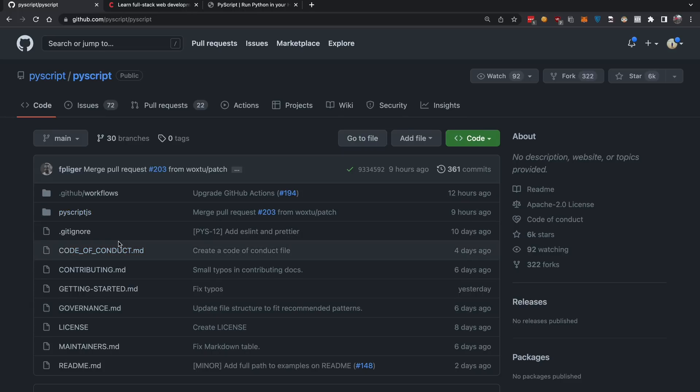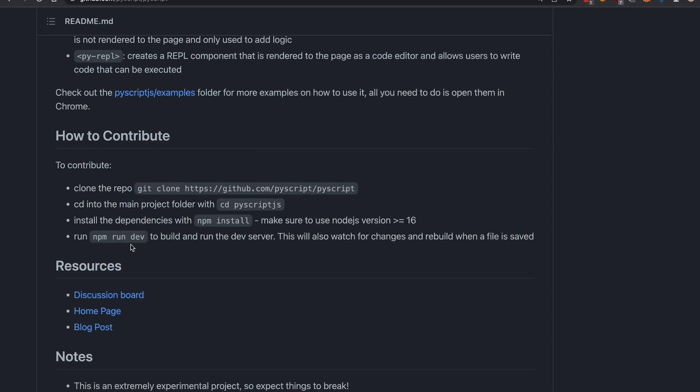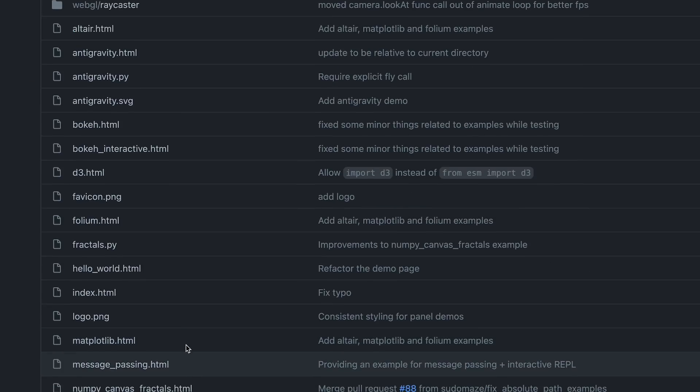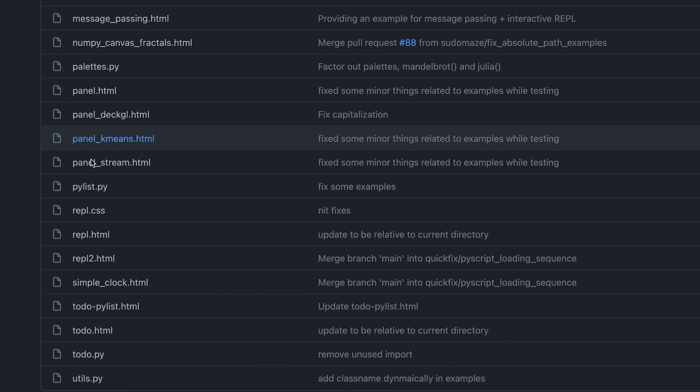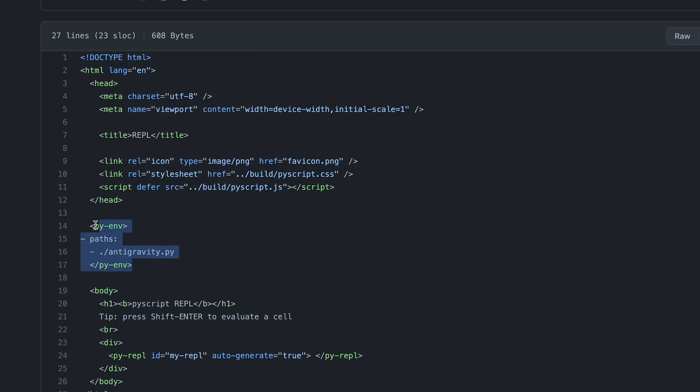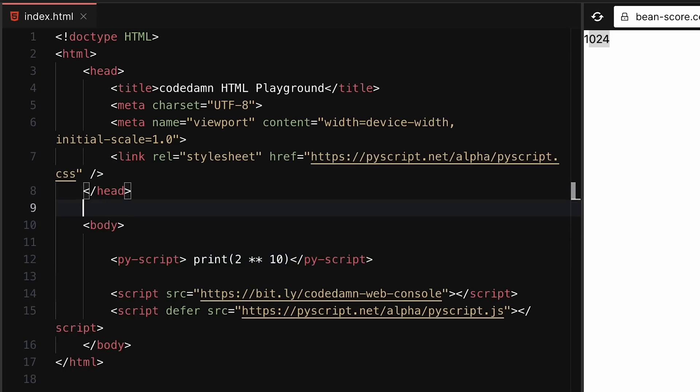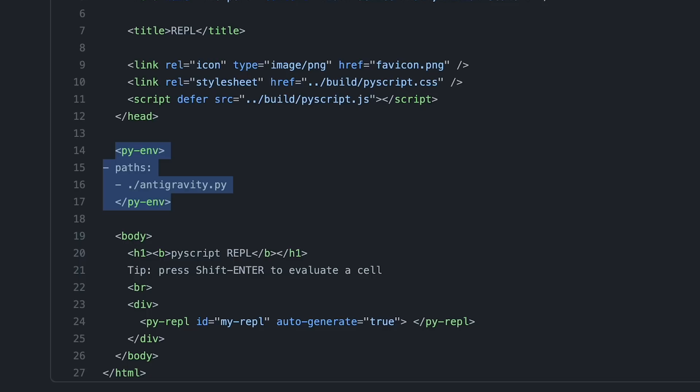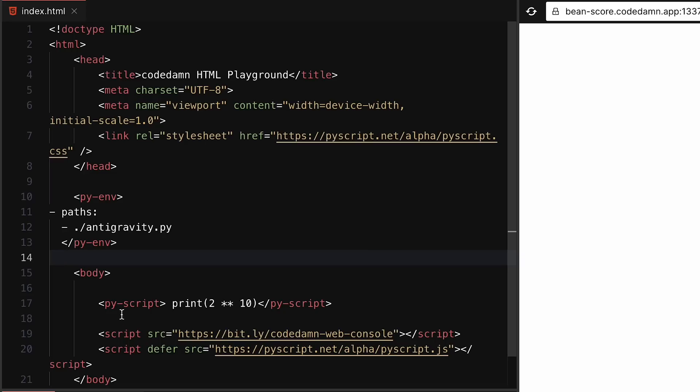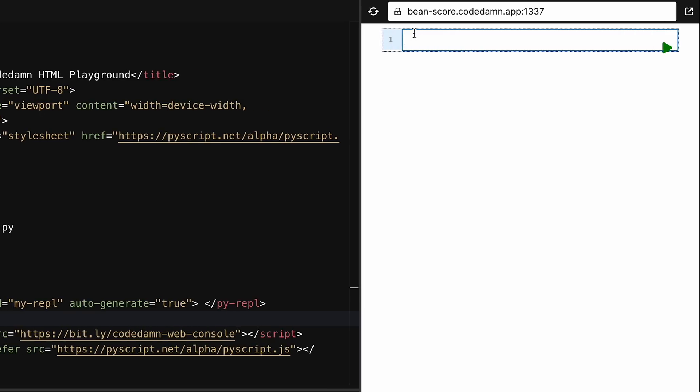We can go ahead and try out a few examples and take a look at a REPL example. If we copy paste the py-env stuff and then the py-repl thing with auto-generate set to true, you're going to see it should start rendering something interesting. You can see this REPL area which is automatically generated.